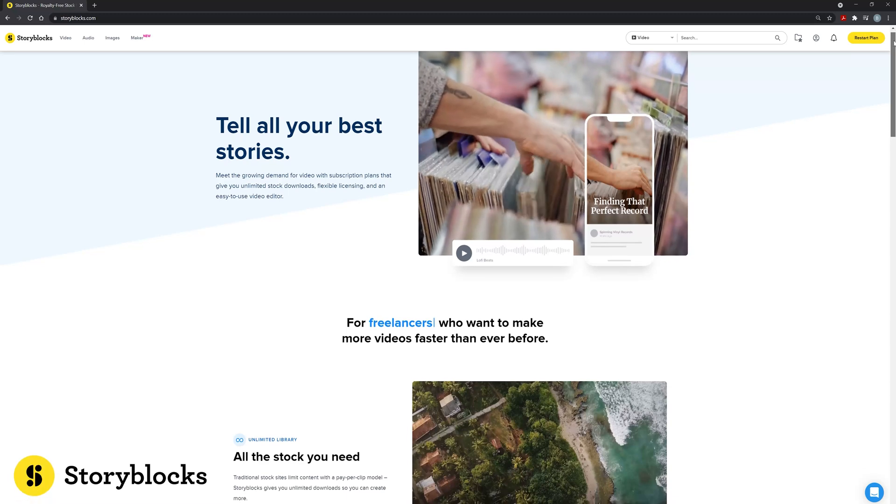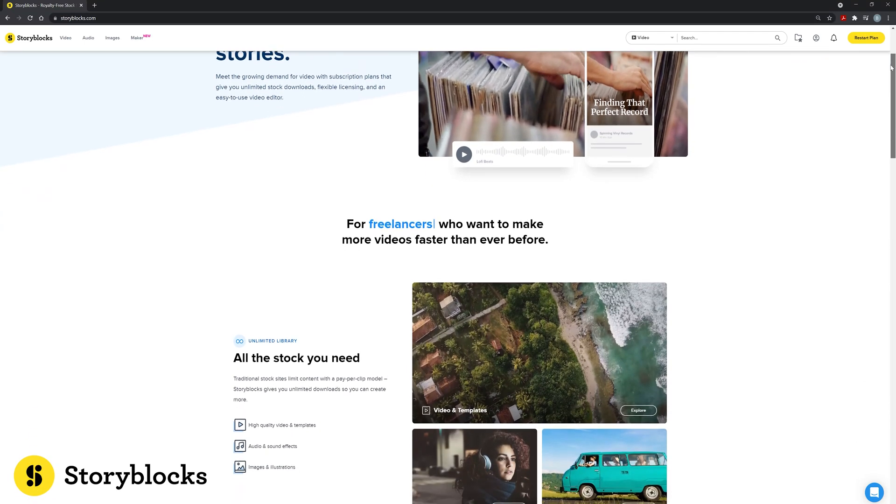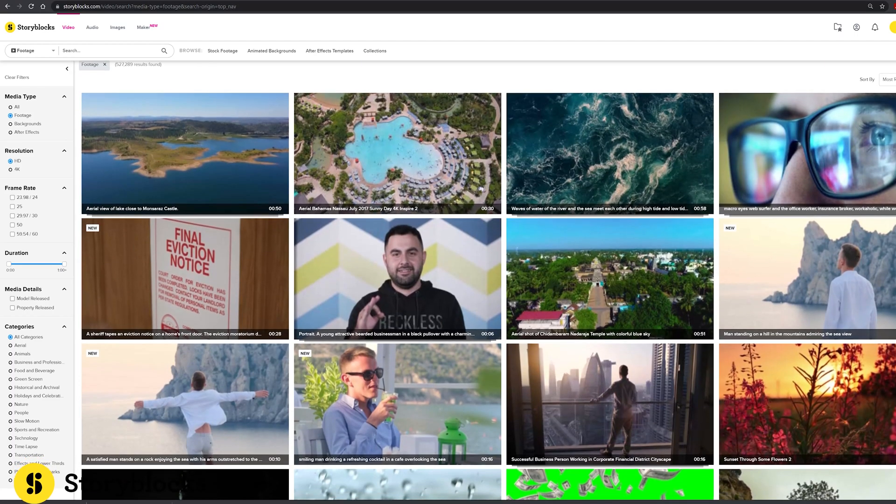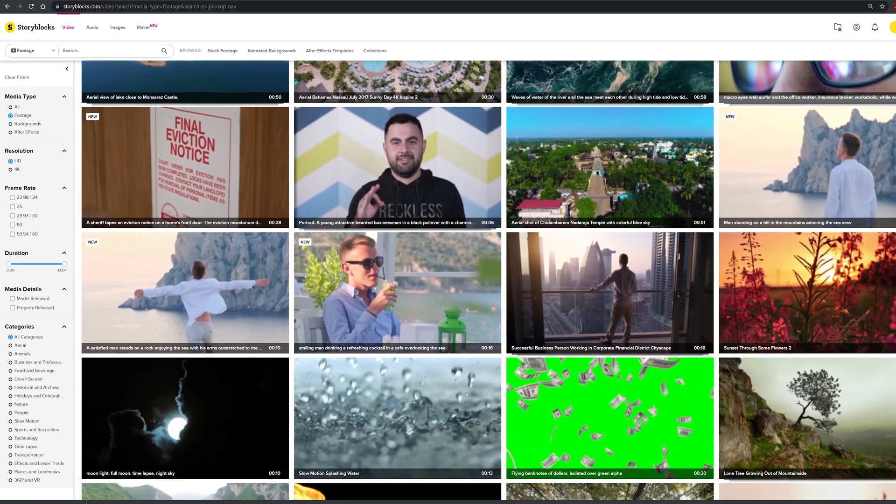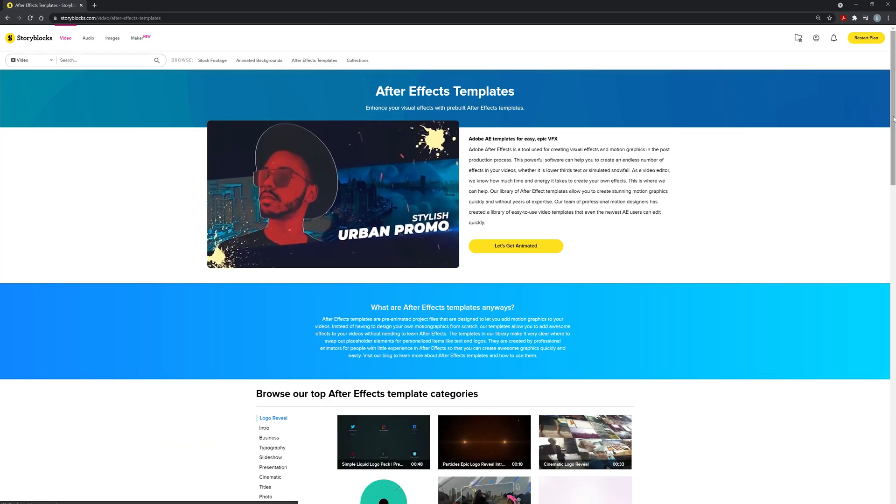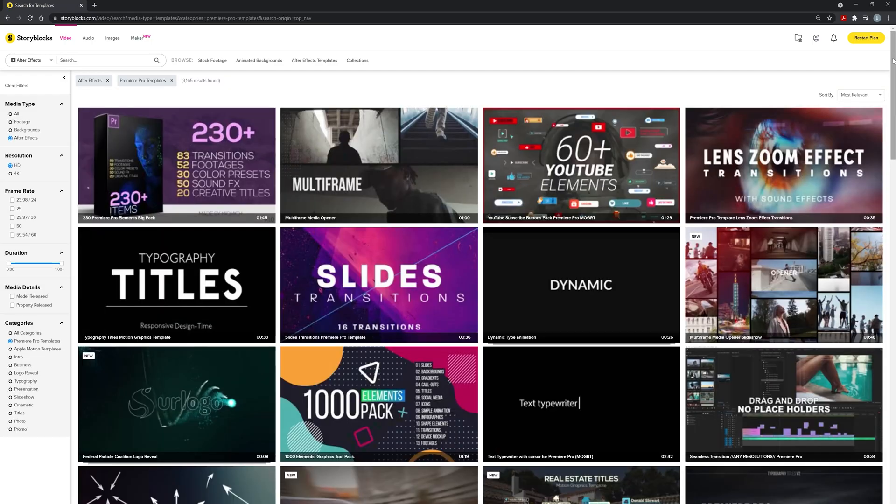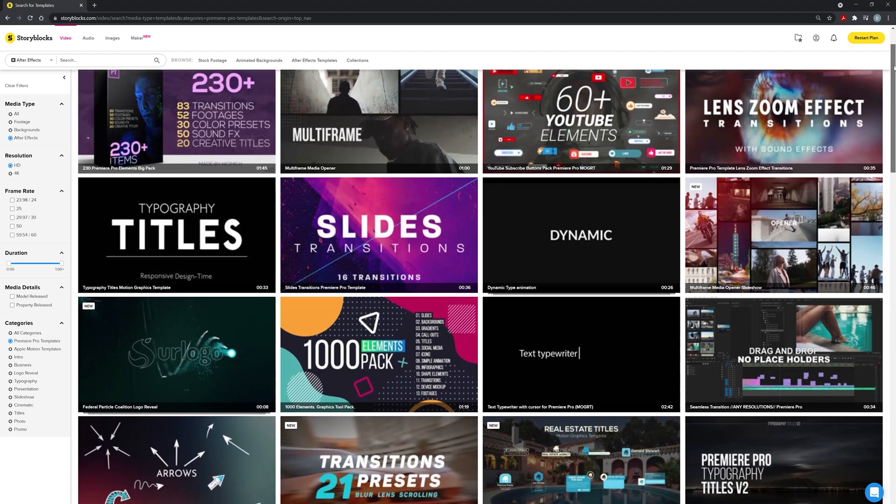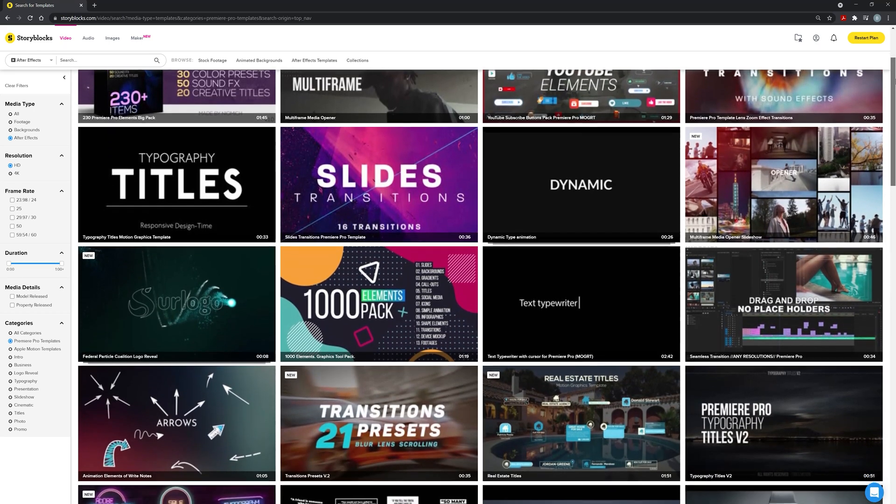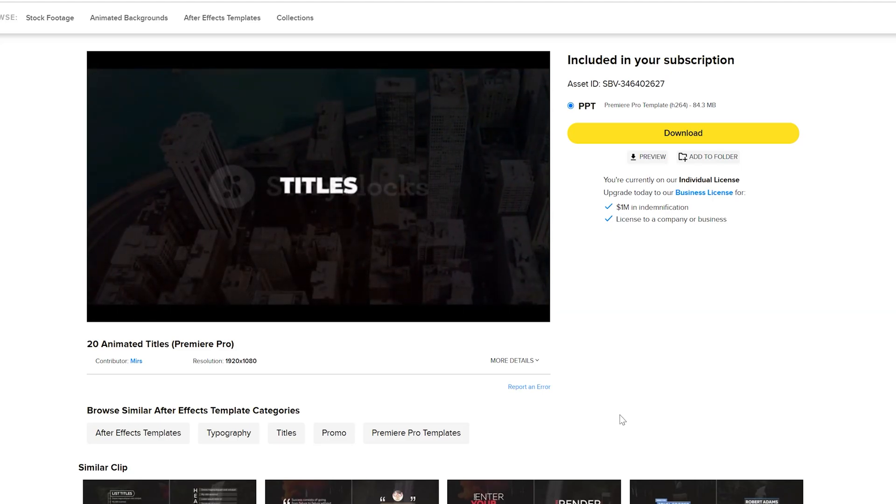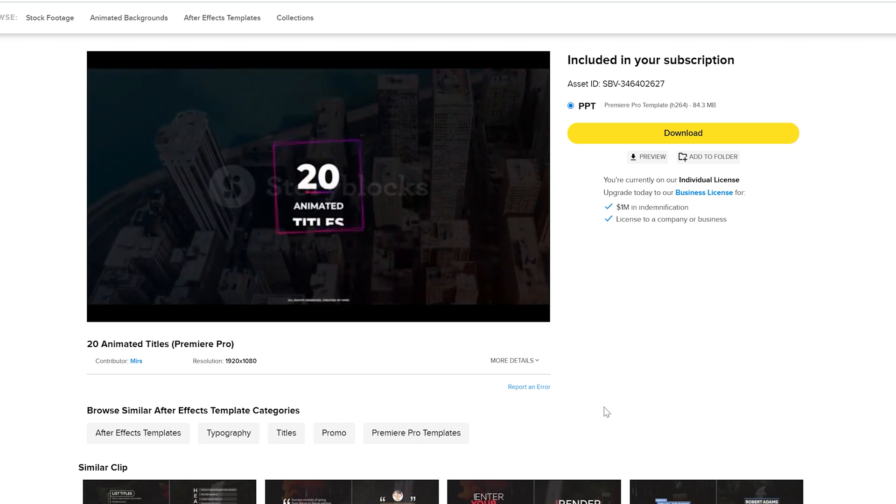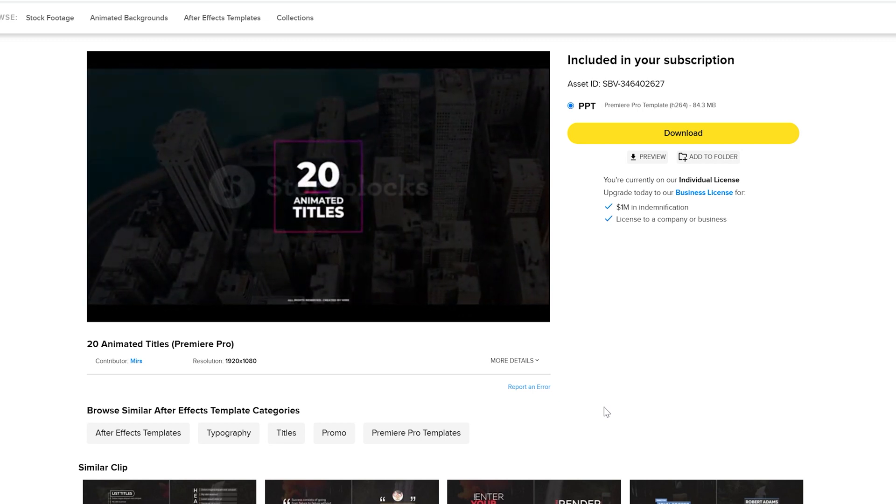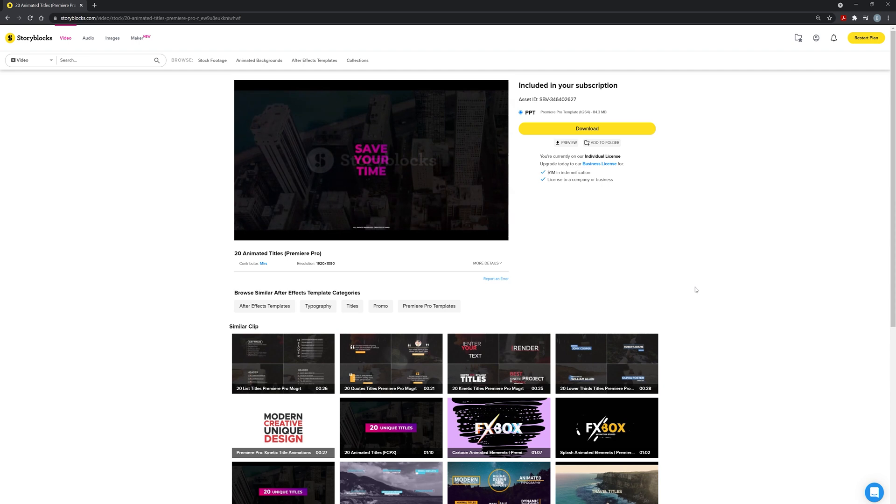One of those places though is actually the sponsor of today's video, Storyblocks. Storyblocks has a great royalty free and demand driven library made up of millions of video assets. You can find everything from high quality 4K stock footage to Premiere Pro and After Effects templates. I use Storyblocks a lot for their pre-made title animation packs.